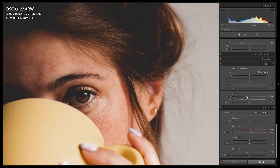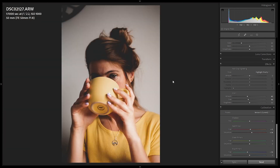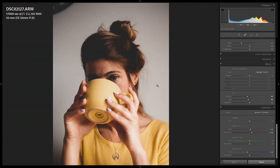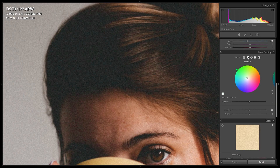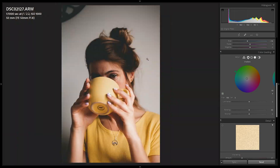Now adding film grain — quantity around 40 to 45, and size not too large so it's not distracting but gives a nice texture. That's looking great. Then in color grading I'll add a slight greenish tint into the shadows — just a touch, with saturation around 5% — very subtle but visible in the shadows. The preset is now finished.